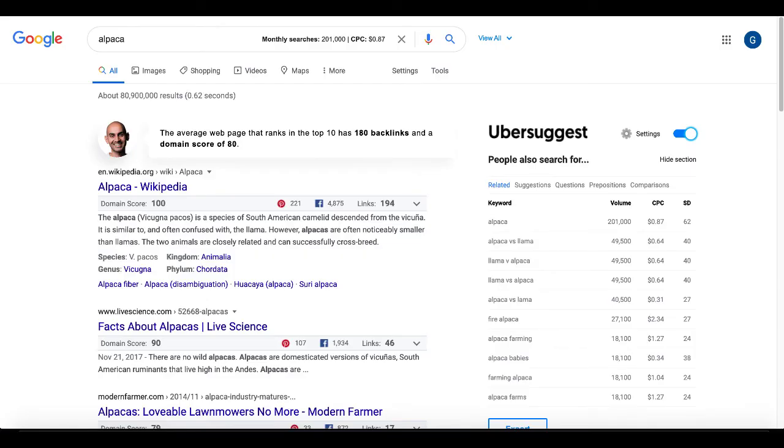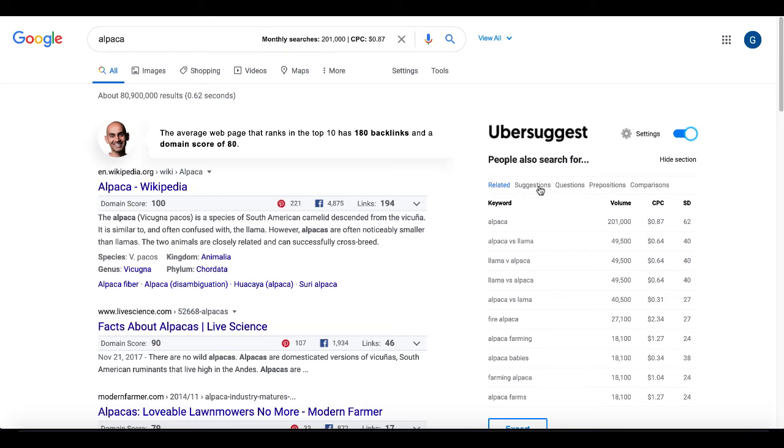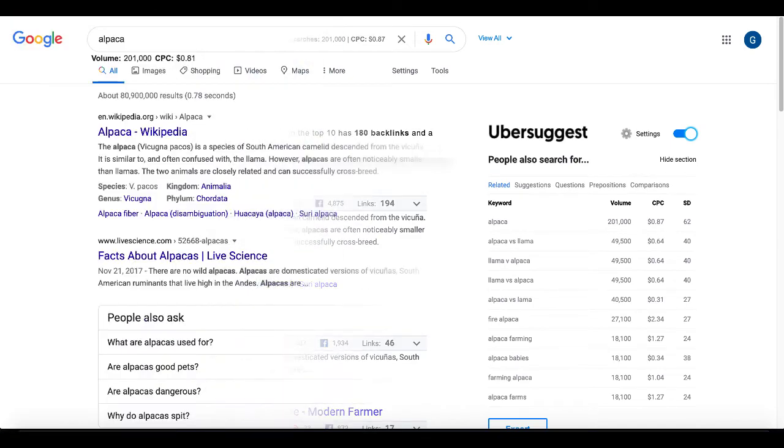So again, Ubersuggest, a really great tool. Just recently came out as of the time I'm shooting this video. It's rather new. You can see it's a lot of detailed information, basically just like the interface they give you over at Ubersuggest, just a Chrome extension right inside of your browser.